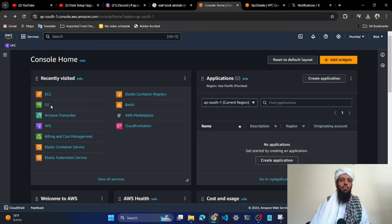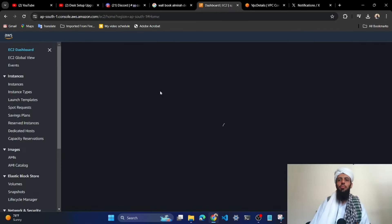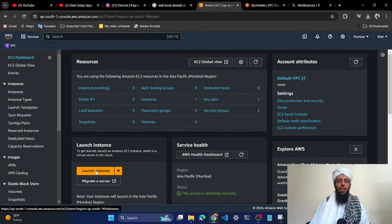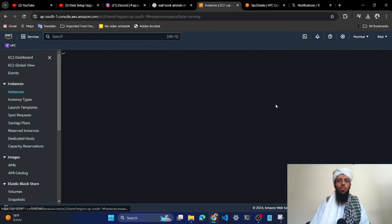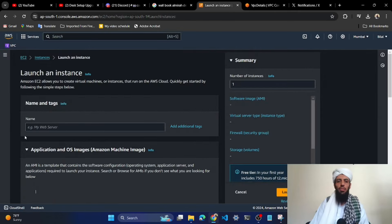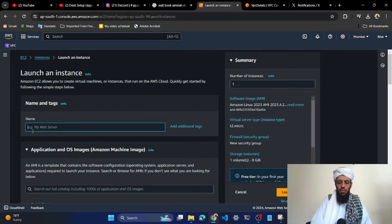This will be a simple video, so let's go to the screen. As you can see, I'm present in the AWS dashboard. Inside it I will click on EC2 — currently there is no instance running. I can directly launch it from here, or I can click on this and launch the instance from here. Let's name the instance 'Windows Instance'.